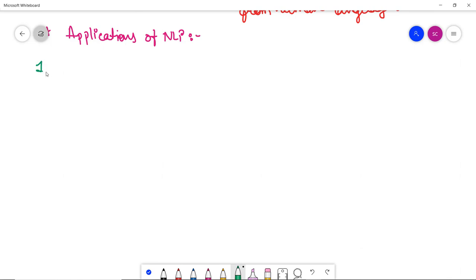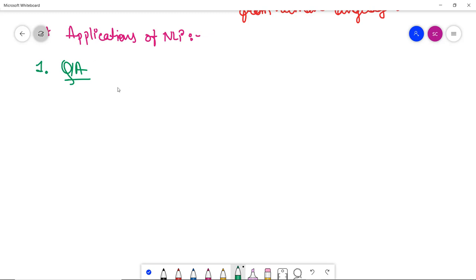So the very first application of NLP is question answering. Now question answering focuses on building systems that automatically answer the questions by humans in natural language. You might have seen like Google Assistant and Alexa Siri. They all actually answer in human language only. So there is an application of NLP in question answering.